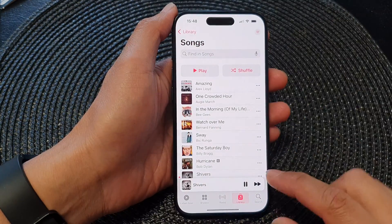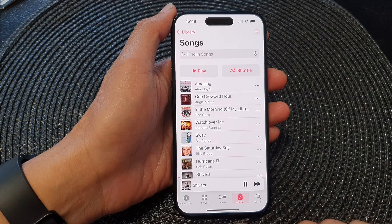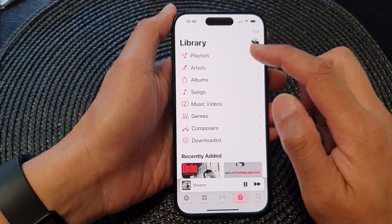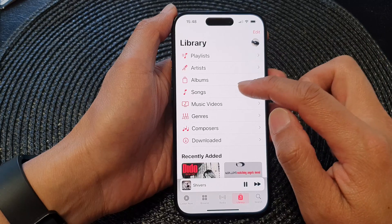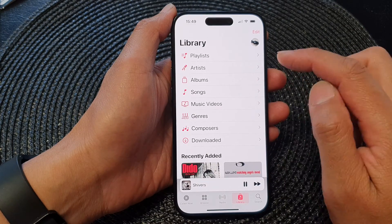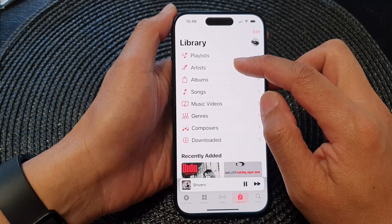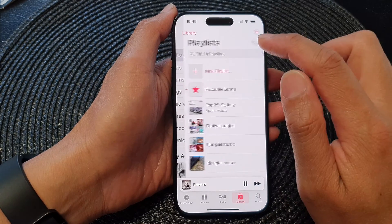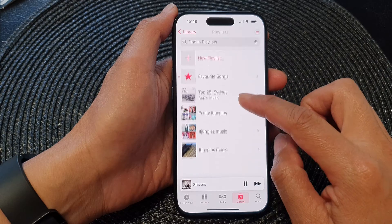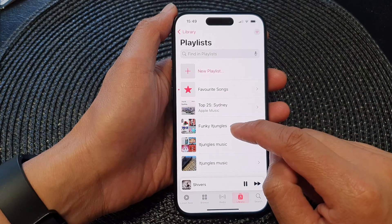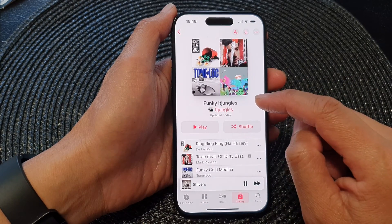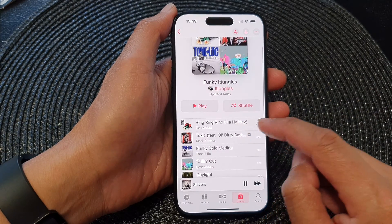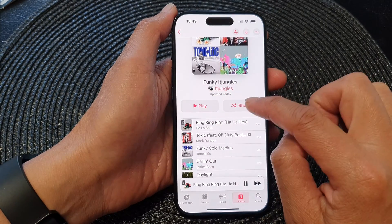Go back to your music library. Tap on Library. In here you can open up a playlist, albums, or songs — it doesn't matter which category you choose. Here I'm going to select a playlist, so I'm going to open up this playlist called Funky ID Jungles.